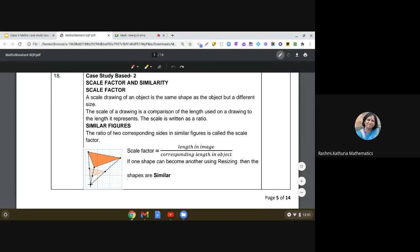Hello dear students, let us discuss another case study based question from the standard sample paper provided by CBSE for class 10 mathematics. This case study is on scale factor and similarity, so first let us understand what is the scale factor.